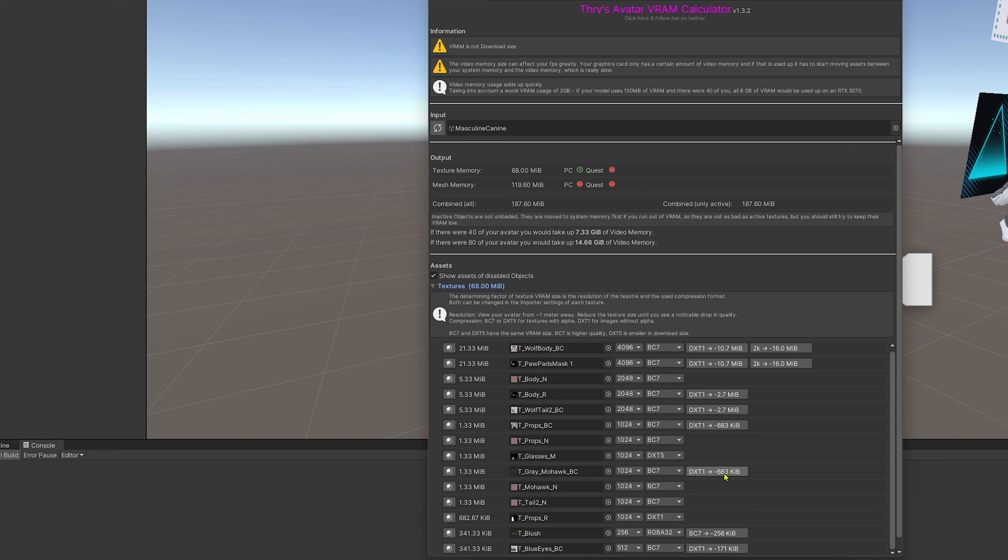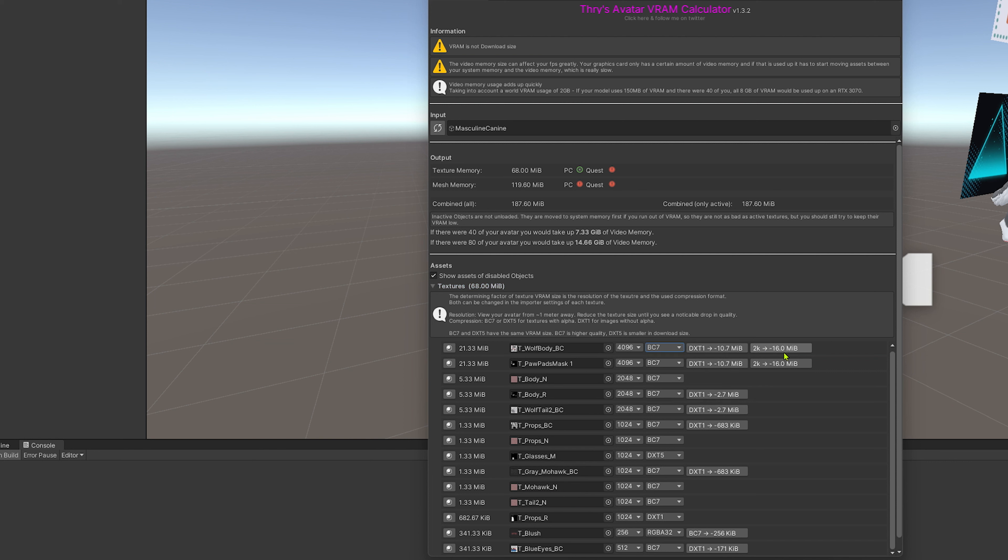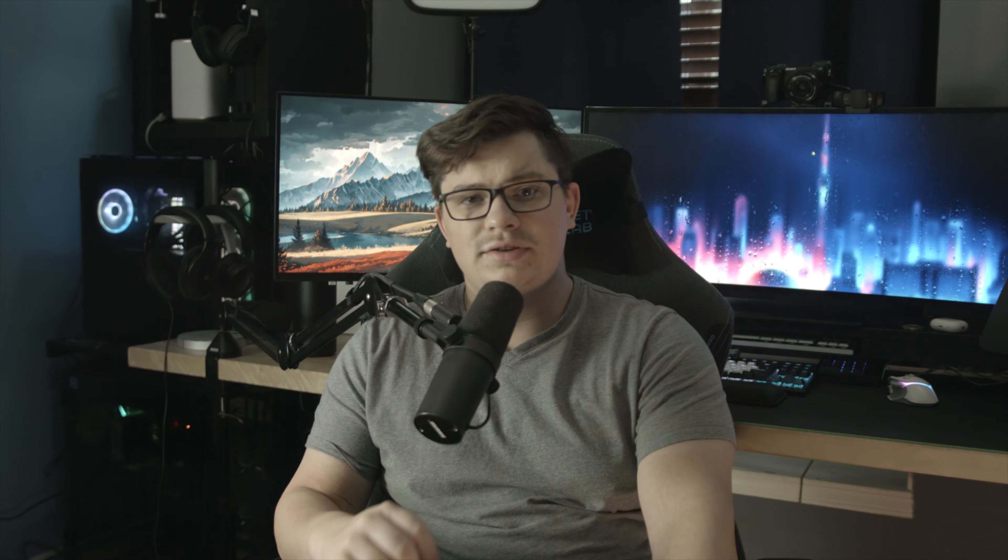By simply clicking these buttons here, it will auto-resolve. Some of these don't recommend decreasing the texture size but rather changing the format.